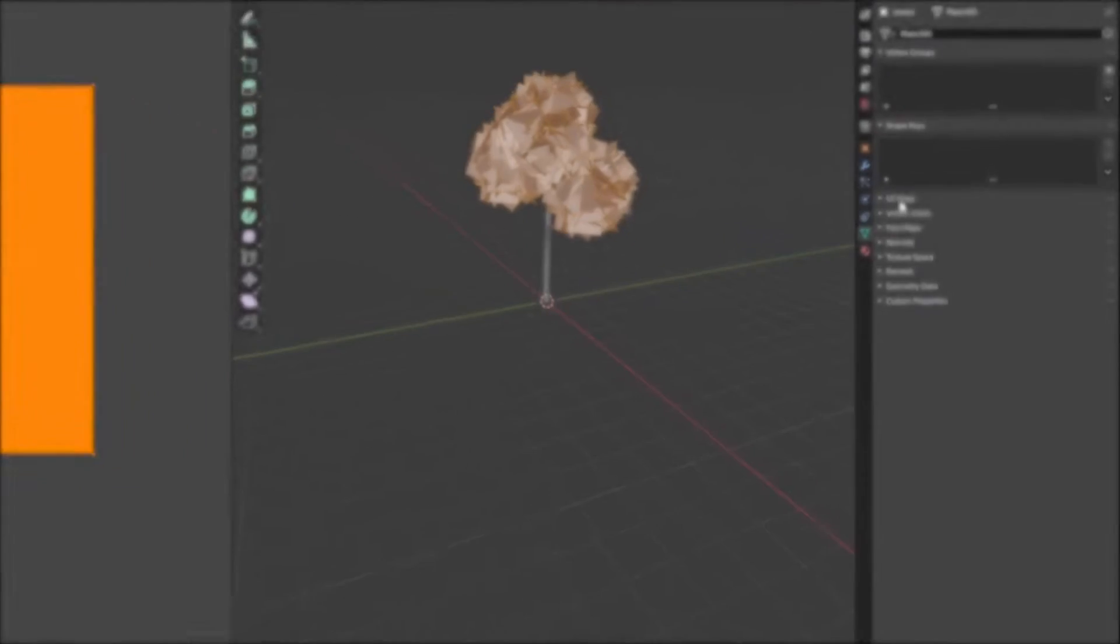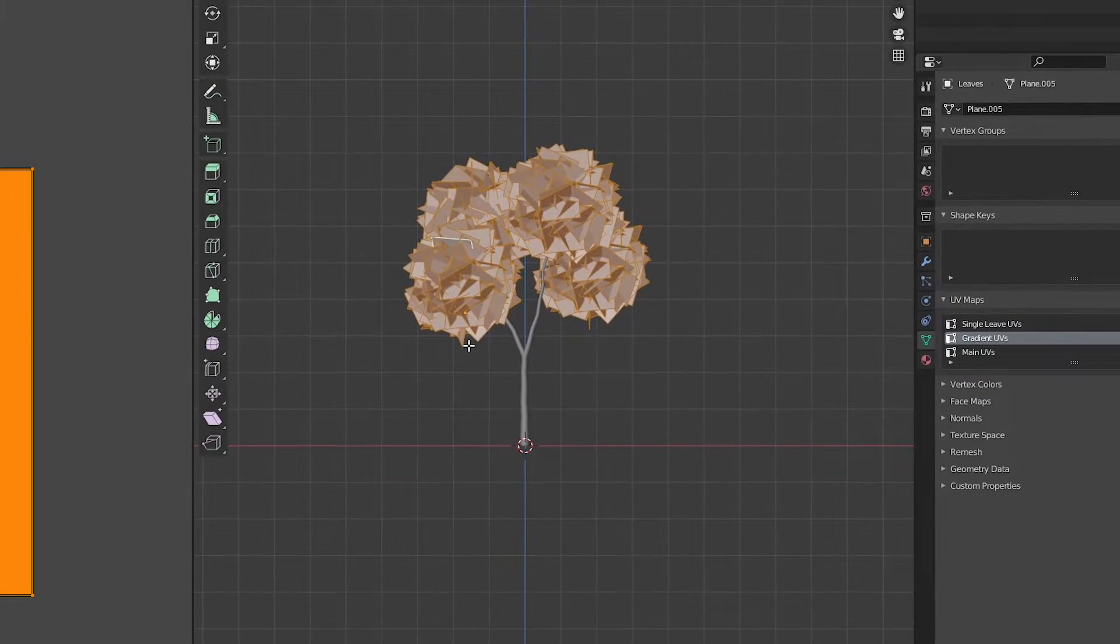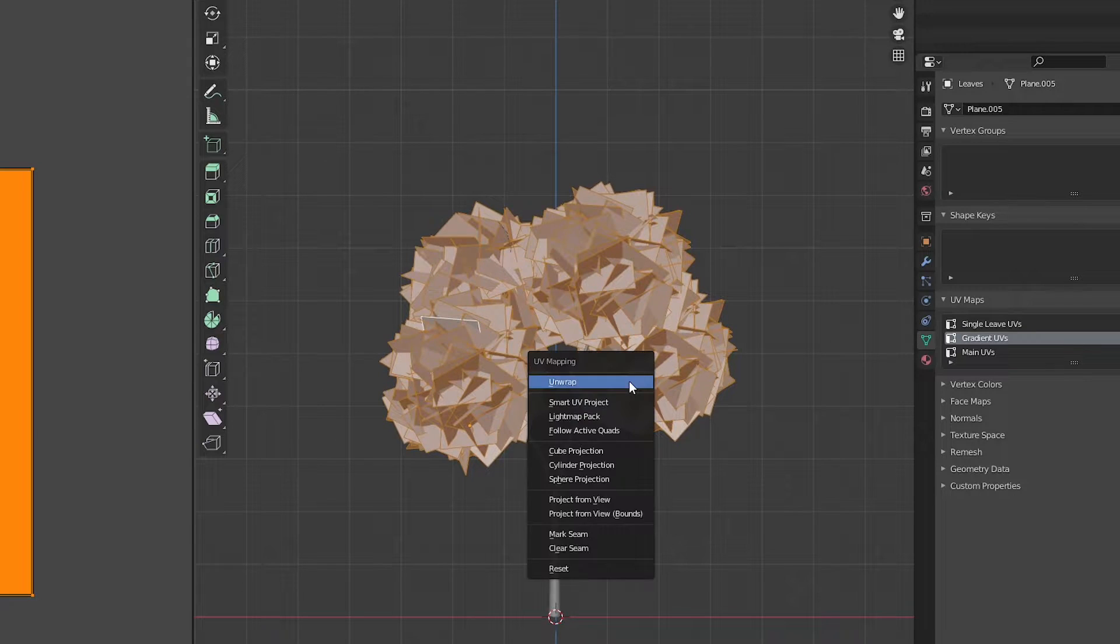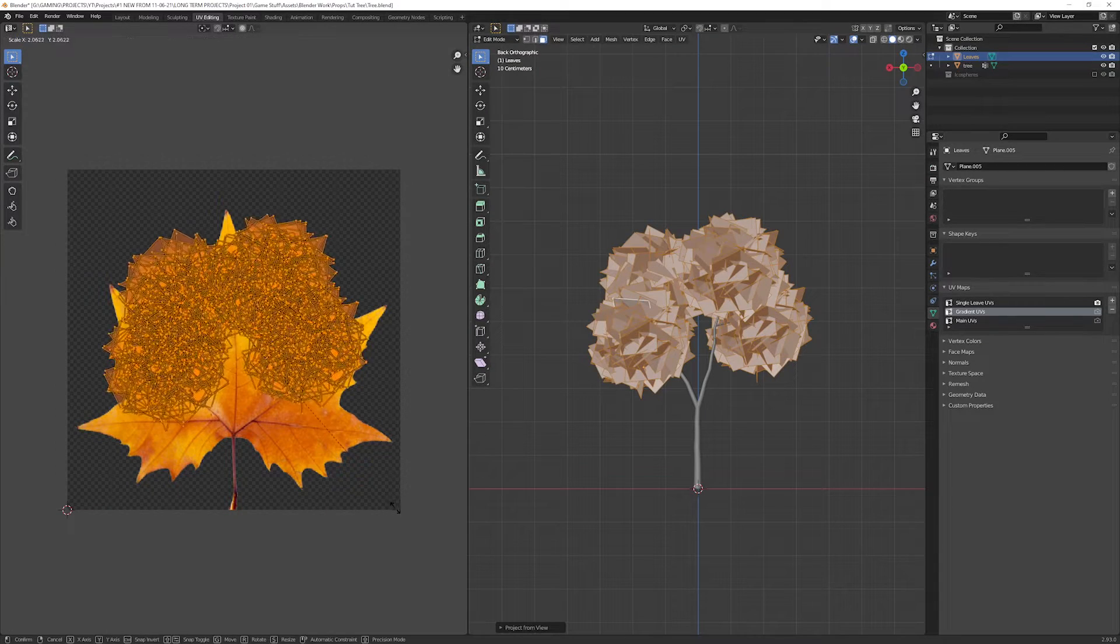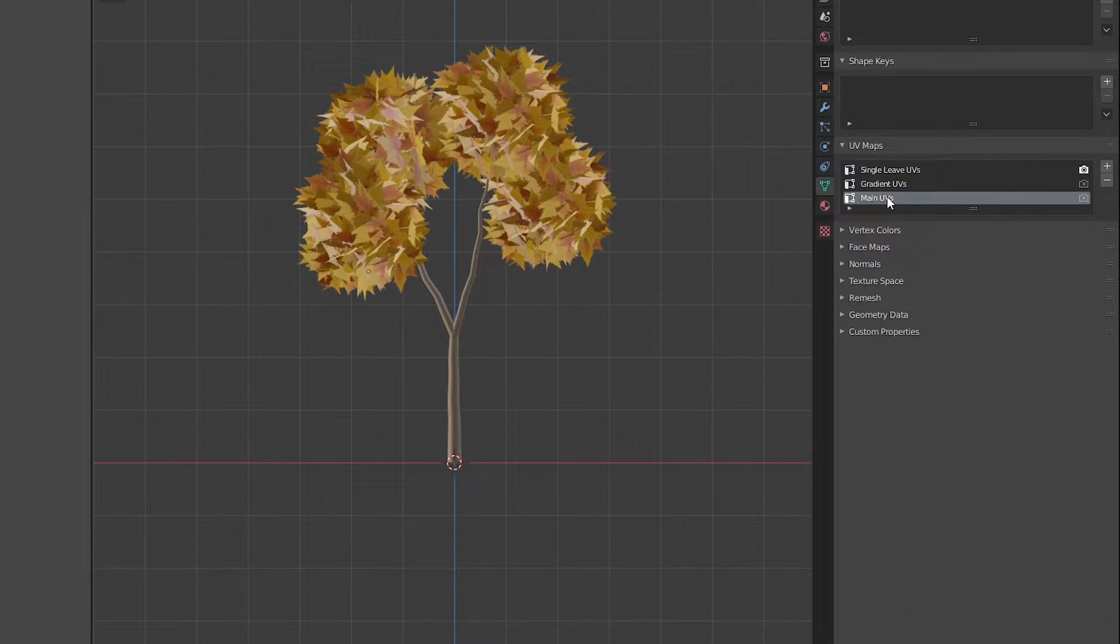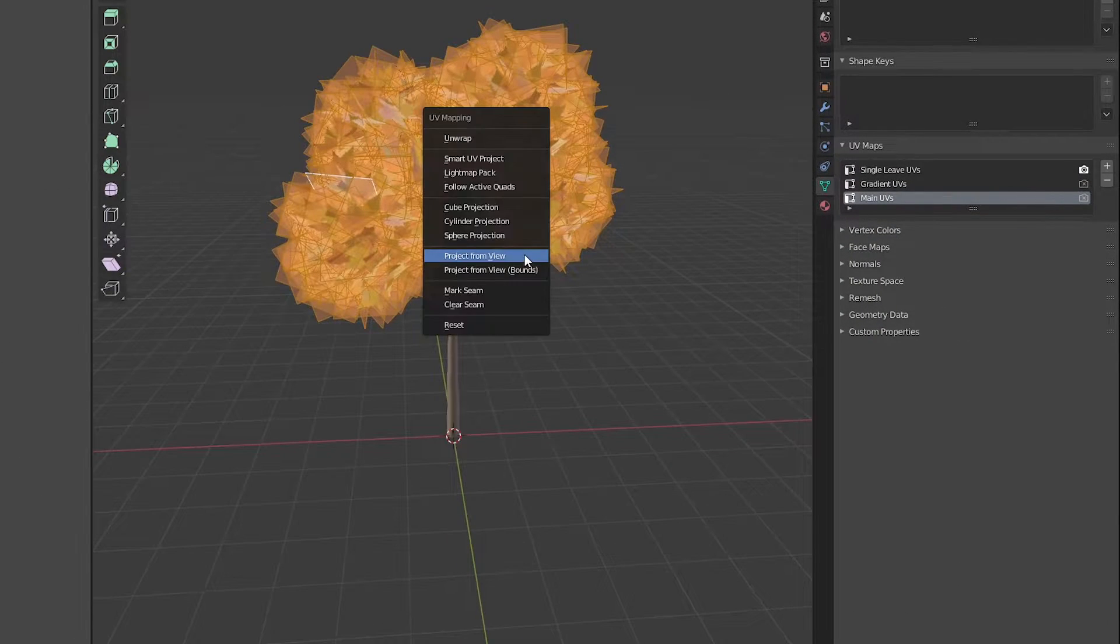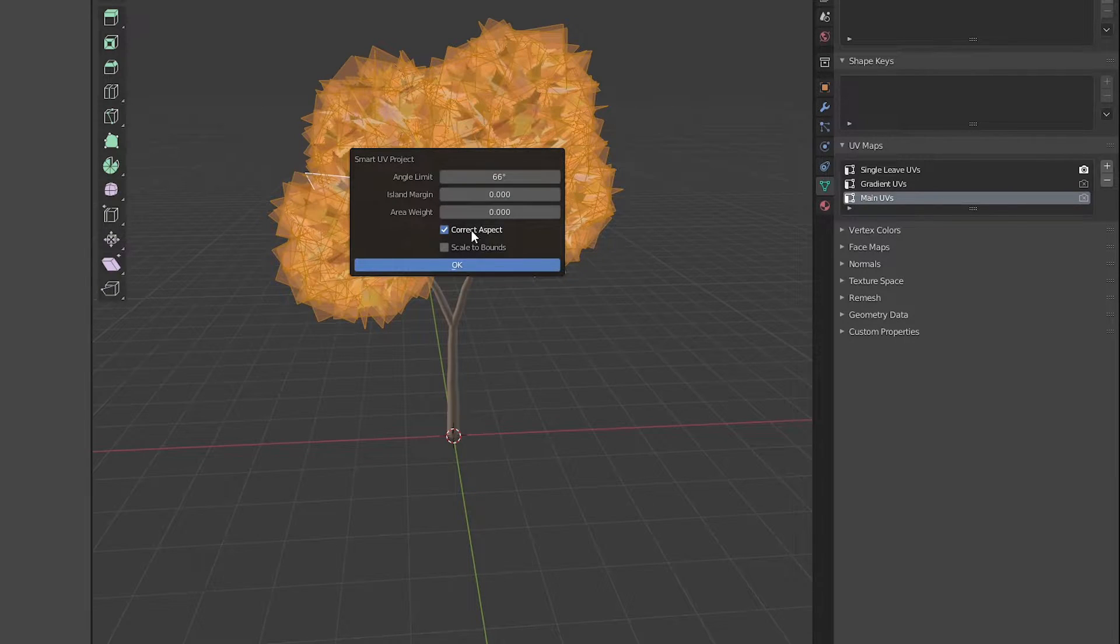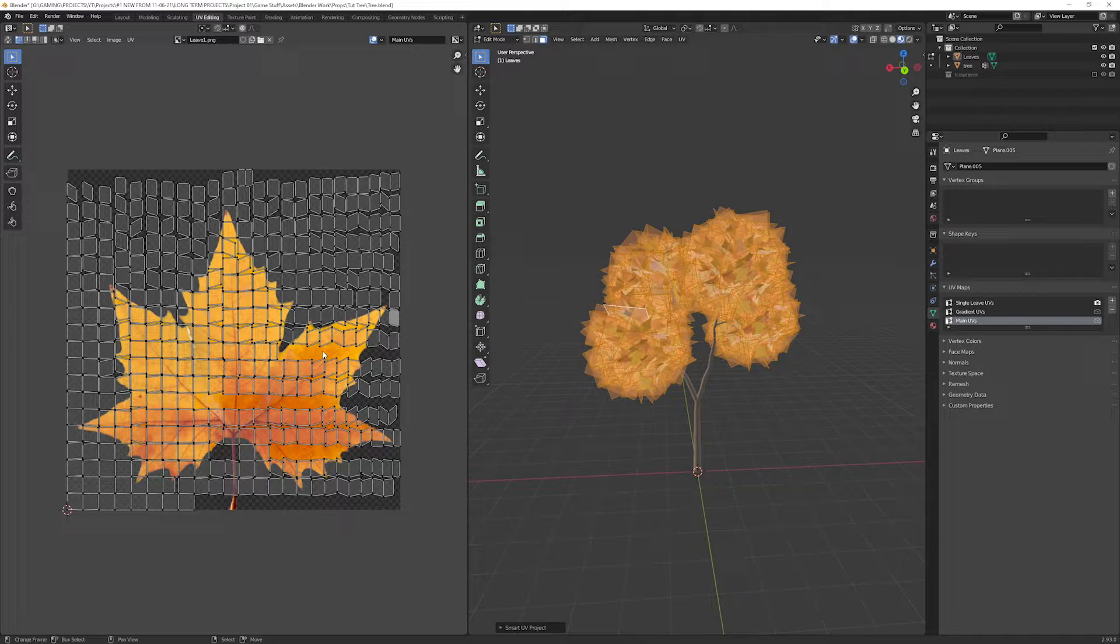In the UV editor window, select the leaves and go into edit mode. Select all faces. These are our default UVs for the single leaf texture. Select the gradient UVs in the UV maps layer. Change the view to front or back orthographic view. Hit U and go for the project from view. Scale the UVs in the UV editor to fit the view. Now select the main UVs, which are going to be our final UVs. Select all faces and hit U. This time go for the smart UV project. This will spread every face on the UV map evenly spaced without overlapping.